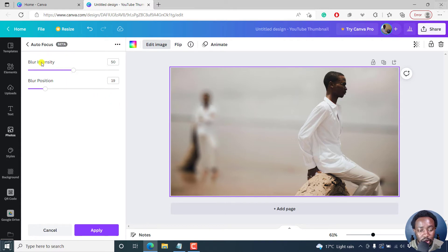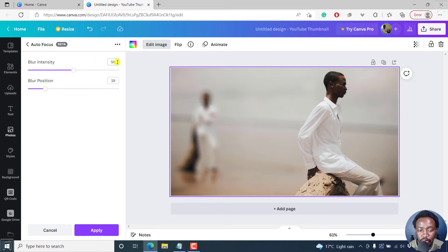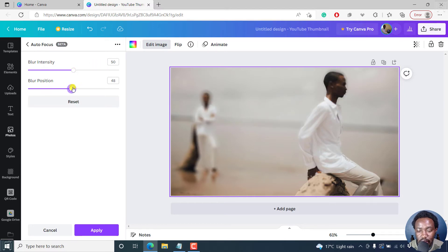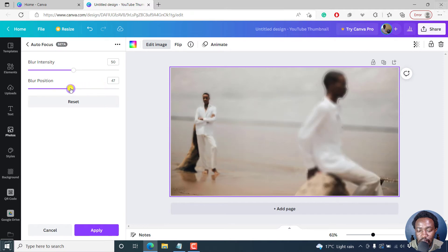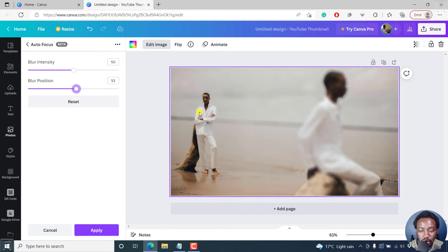Now, there are two options you can change. The blur intensity is at 50 and the blur position is at 19. If I change this, slide it to the right, there are a couple of different things that you can see. You'll see that if you try to adjust it, you can actually bring this particular person into focus.